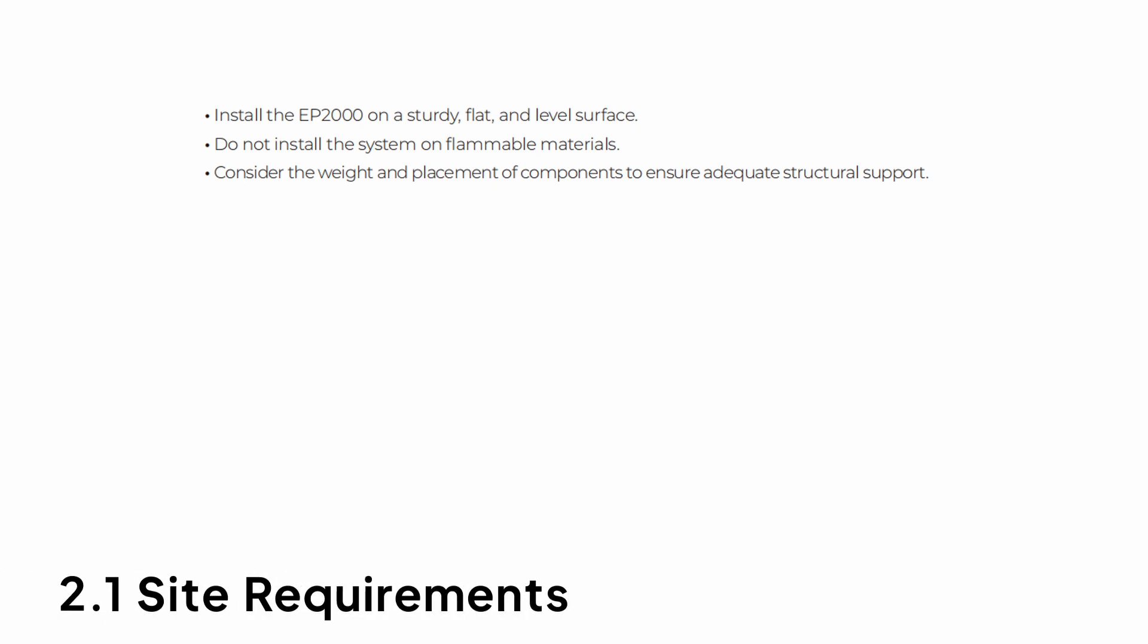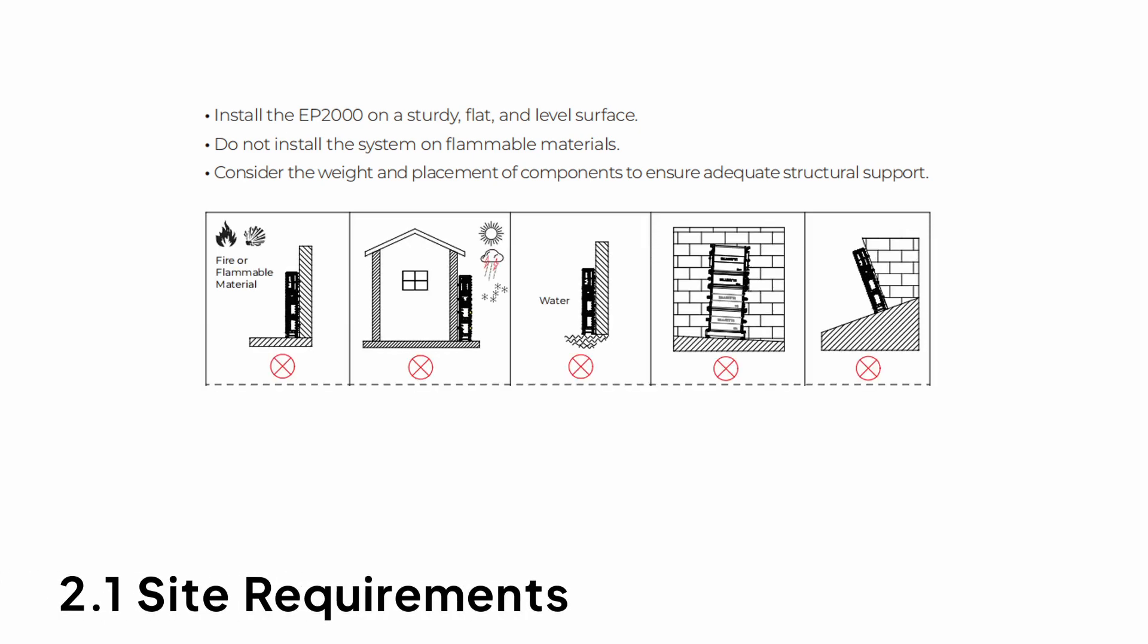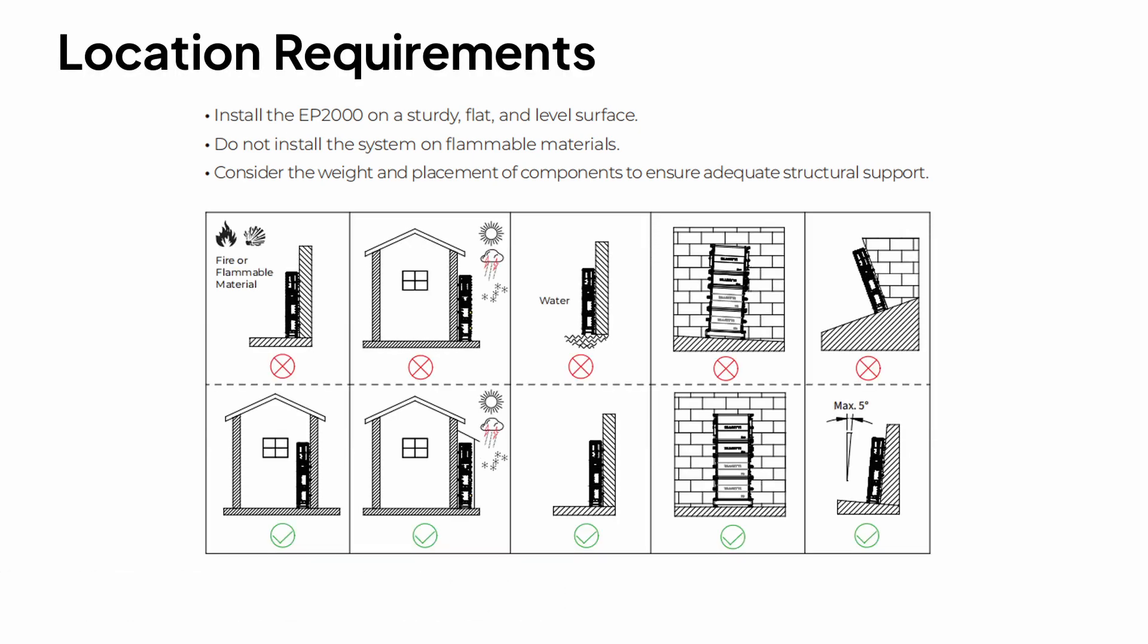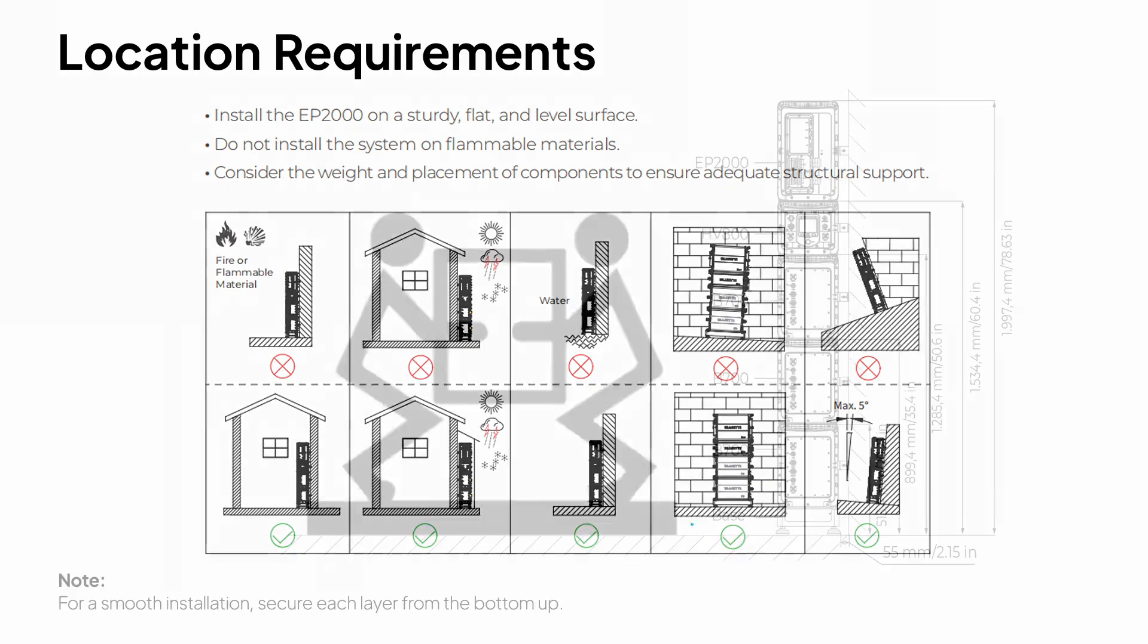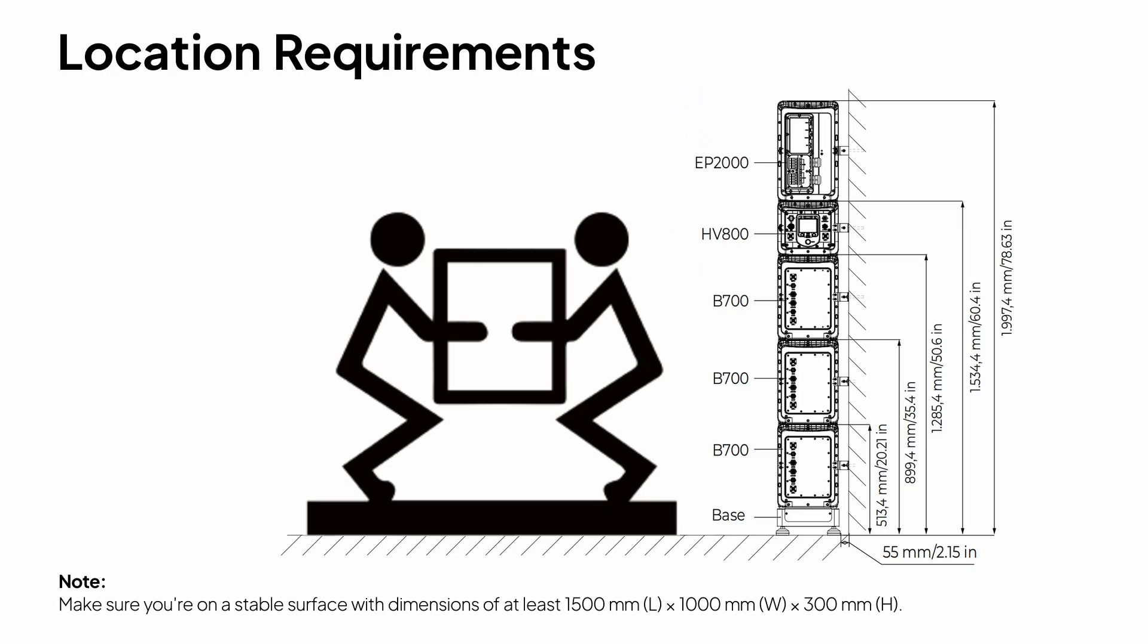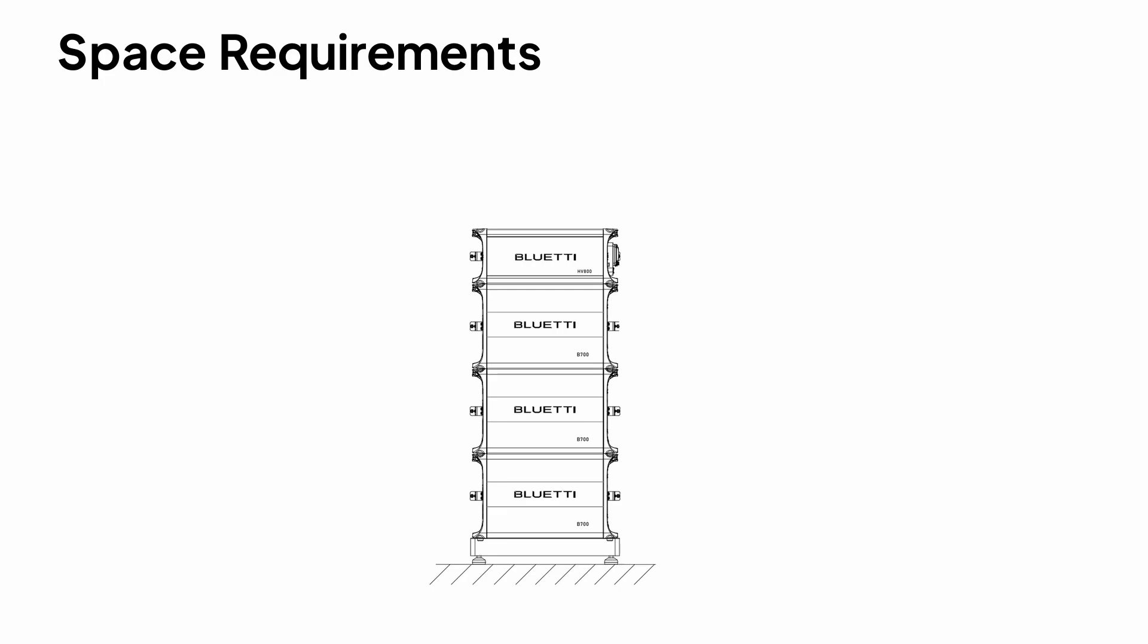Set up the system on a flat, sturdy surface that can support its weight and avoid placing it near any flammable or explosive materials. For a smooth installation, secure each layer from the bottom up, and make sure you're standing on a stable surface that is at least 1,500 mm long, 1,000 mm wide, and 300 mm high.